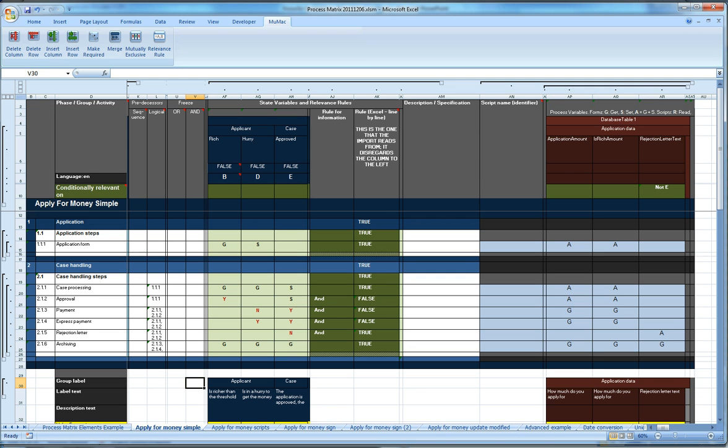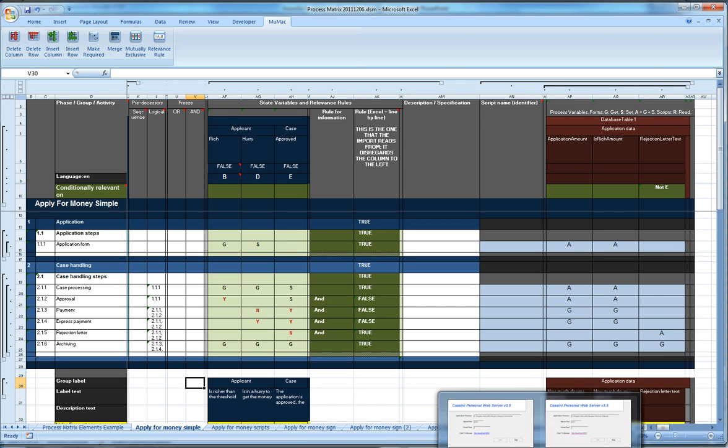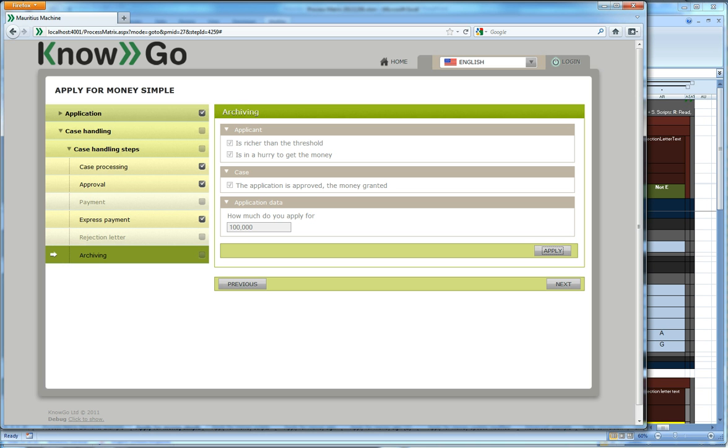And the Excel matrix is the one you see there and it's input into this Excel sheet here. And the effect of importing this into the runtime environment I will show you that now.